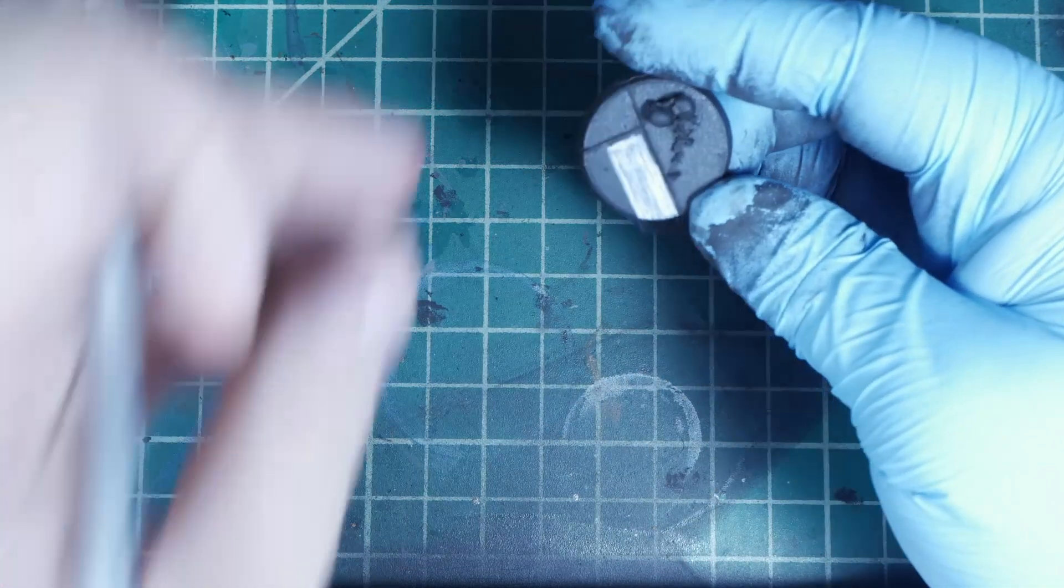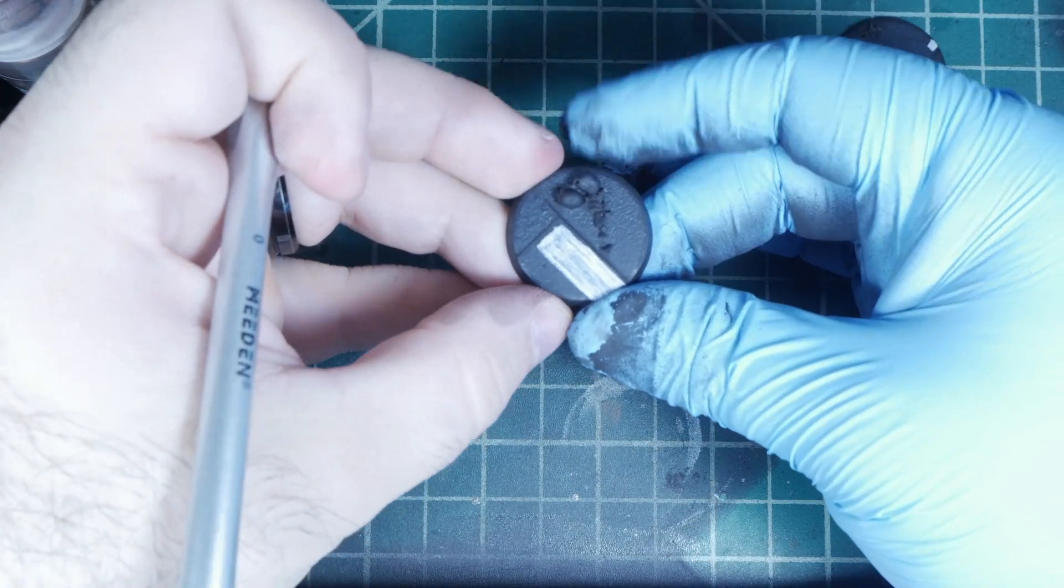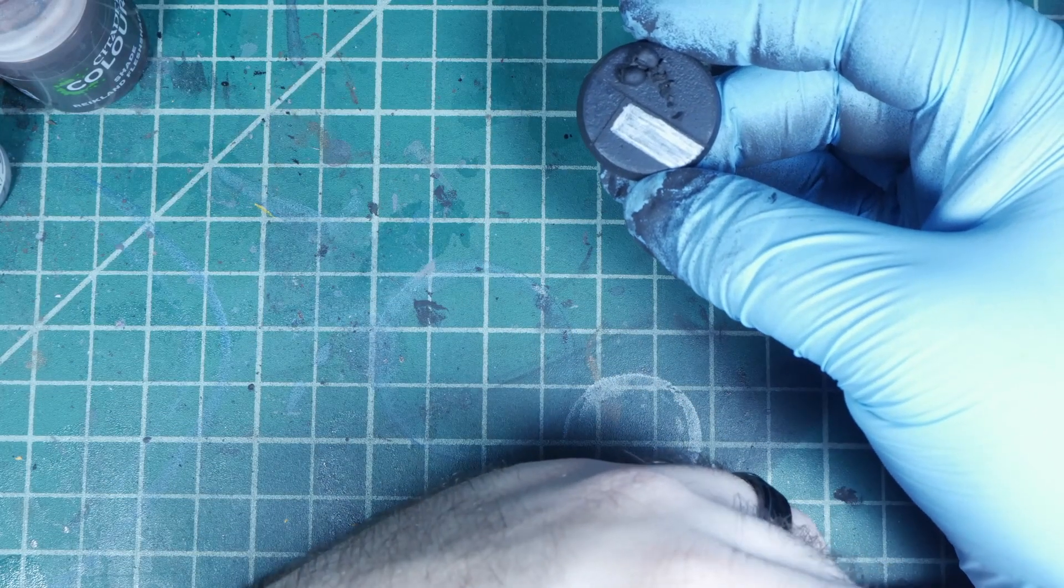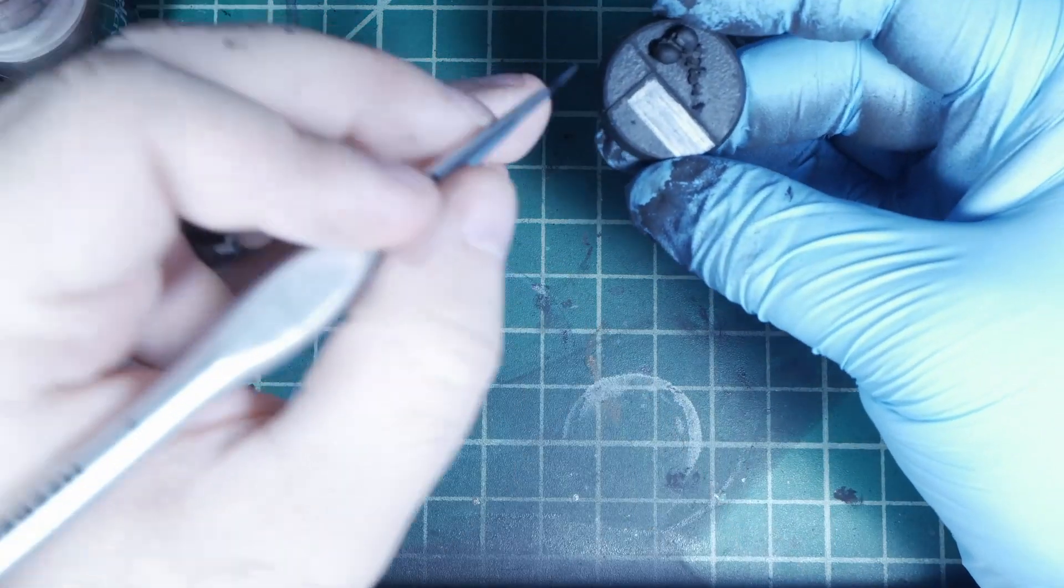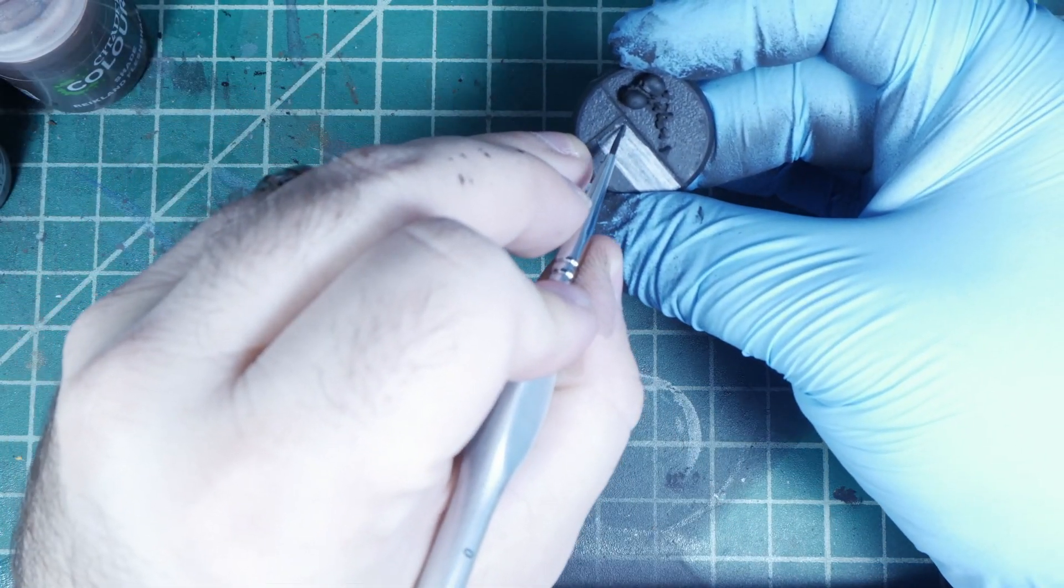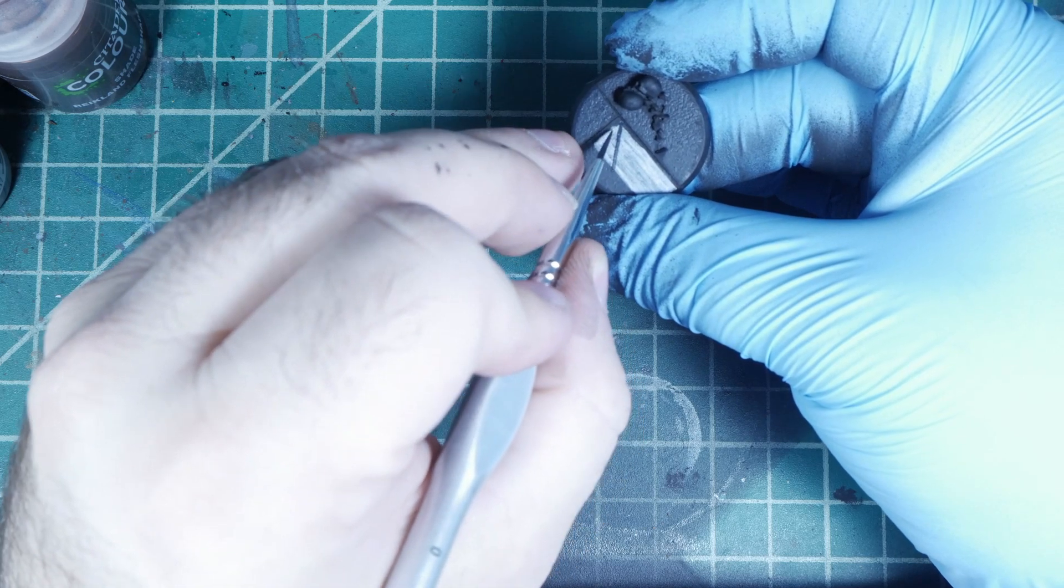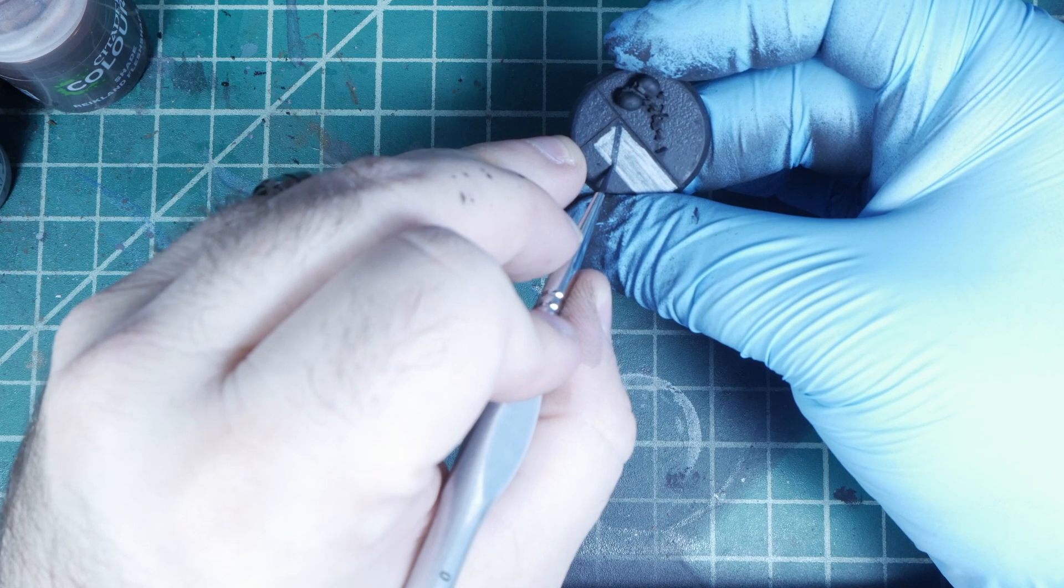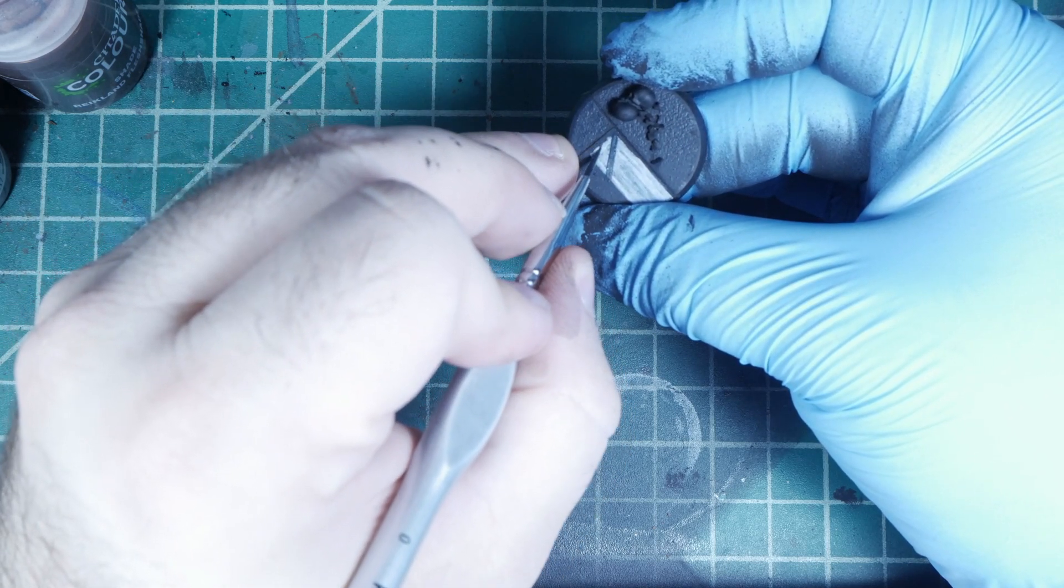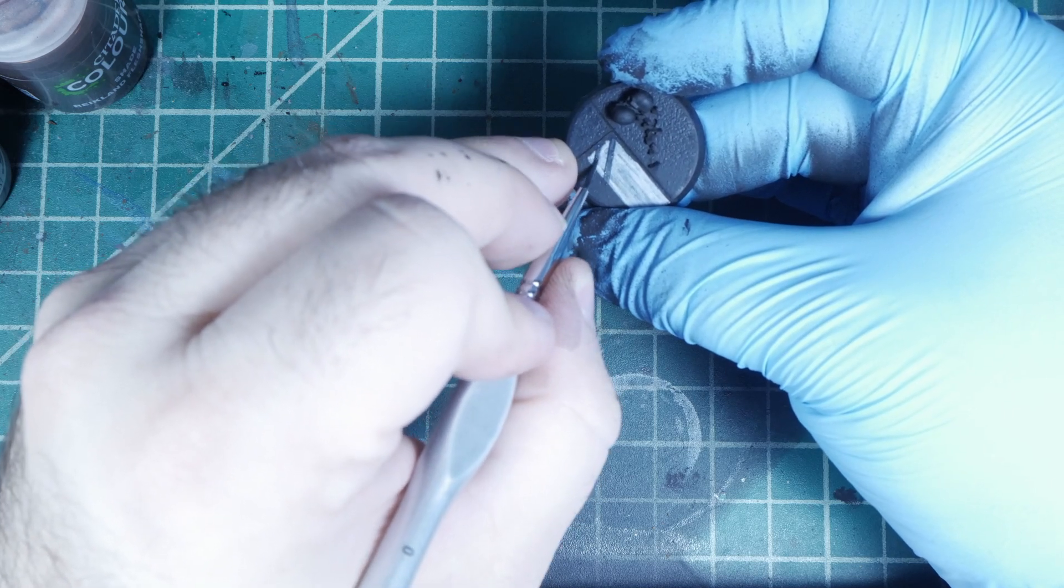If you paid any attention to any of the Warhammer community articles, a lot of these bases had not a ton of detail on them, but they had a little bit. One of the things they had was a lot of them had hazard stripes. So what we're going to do is we're just going to paint in a couple of hazard stripes using that corvus black, very carefully.